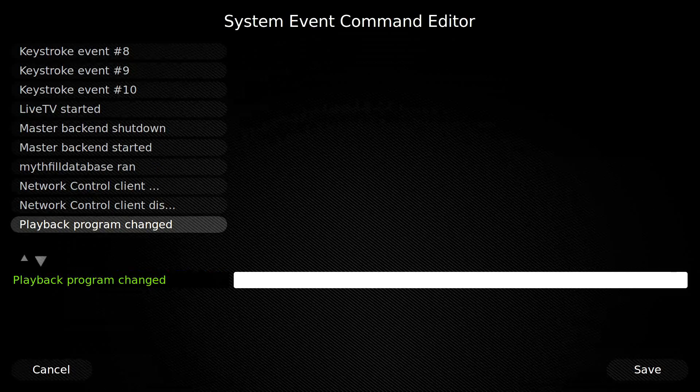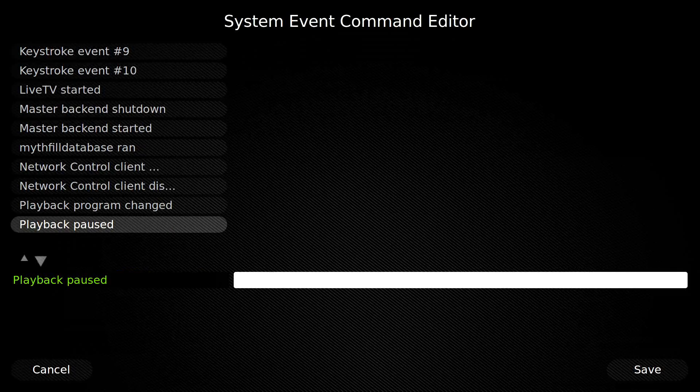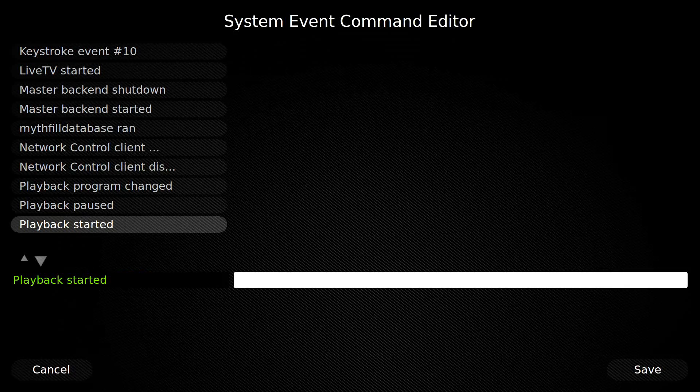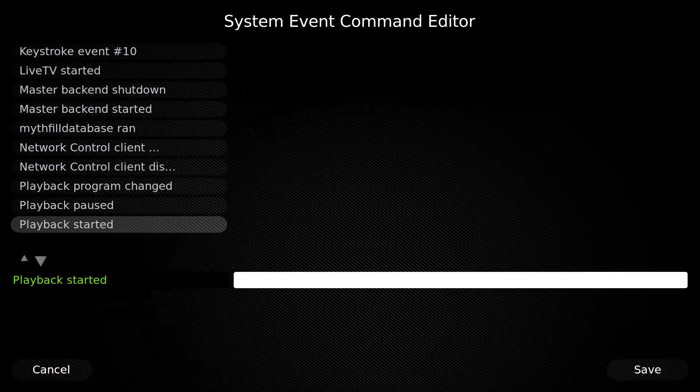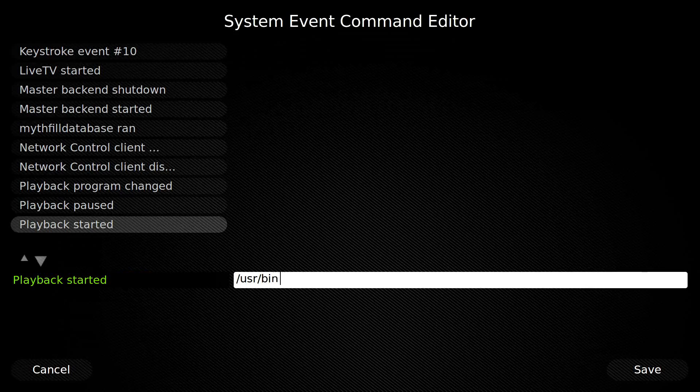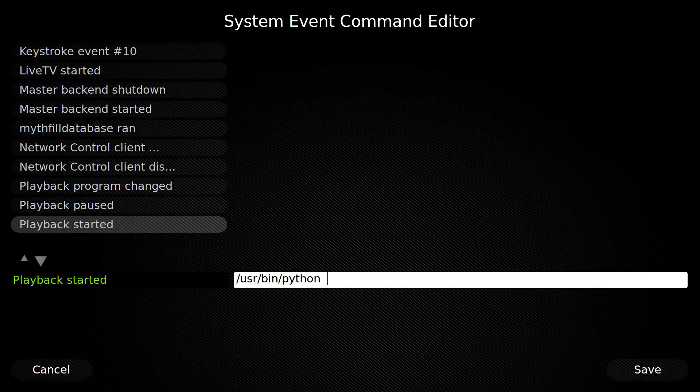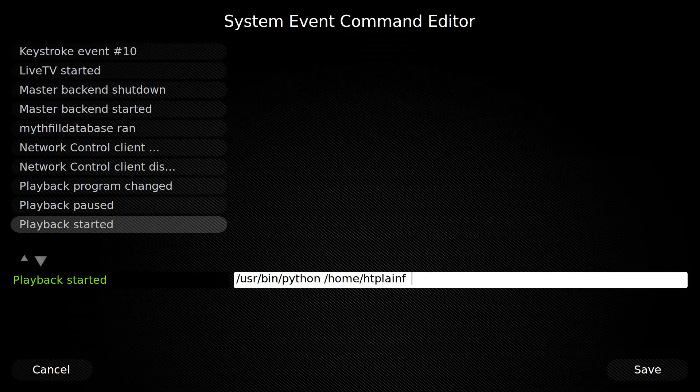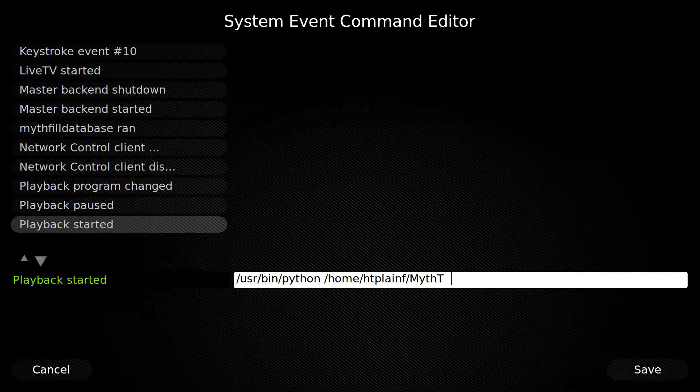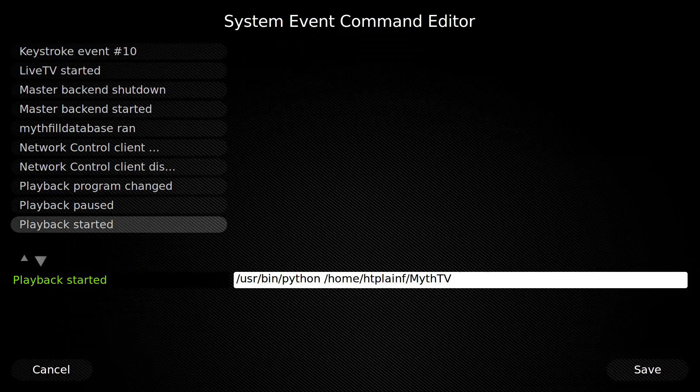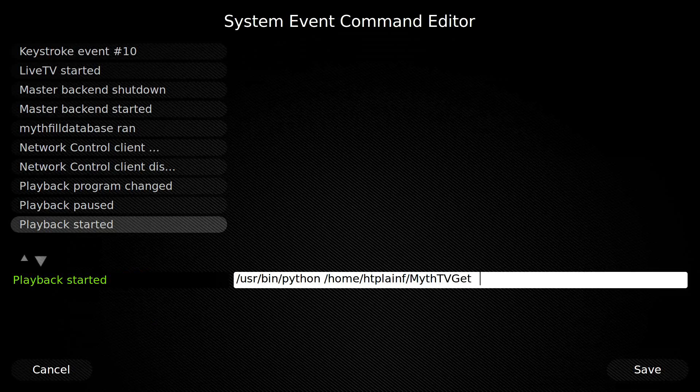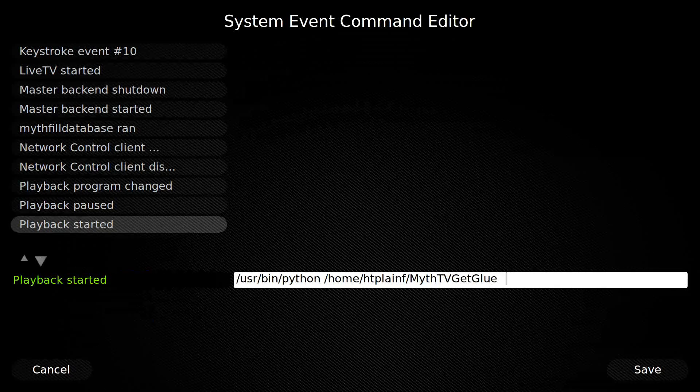So there's playback started. So we're going to type in the user bin Python space name of the script. And we're going to pass it the title of the show that we're watching. And that's just we're going to surround it with single quotation marks and percent sign title percent sign closing quotation mark.